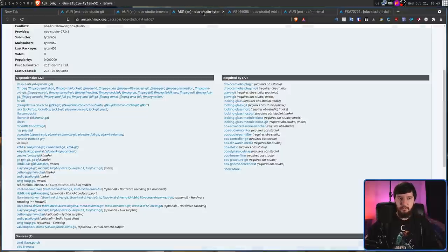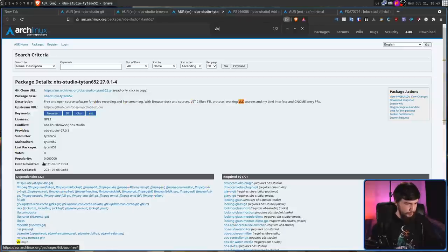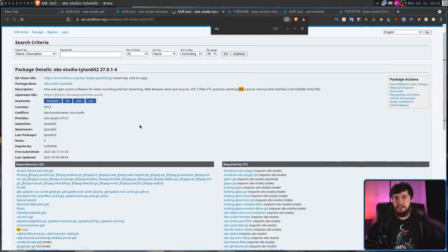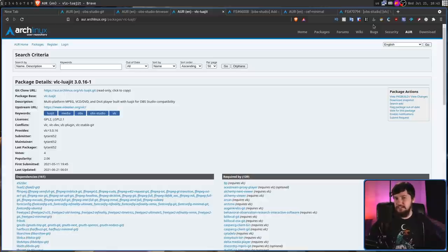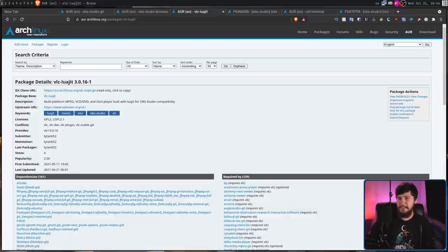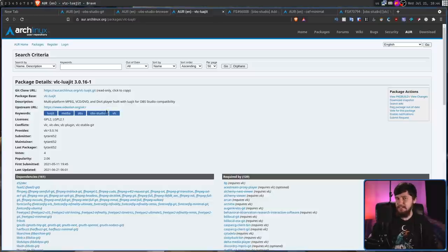Basically, what he did is went and made another version of VLC called VLC-LuaJIT. Where basically, you just build VLC against Lua JIT and the problem disappears. Honestly, Lua JIT is just better than Lua 52 anyway. So I don't know why the package in the standard repos isn't built like this. But that's just the way it is.